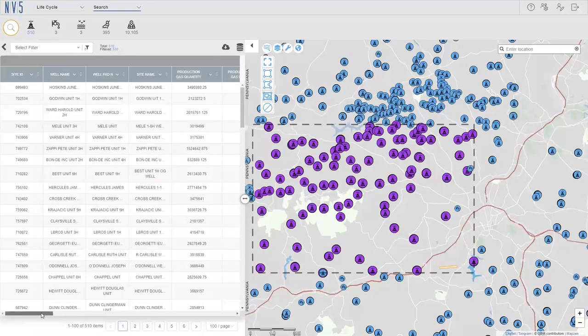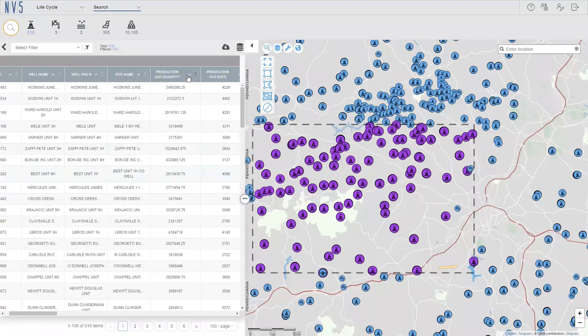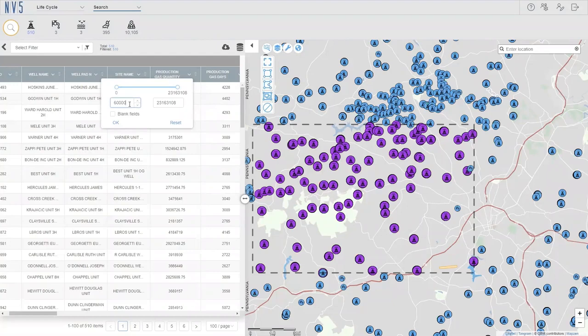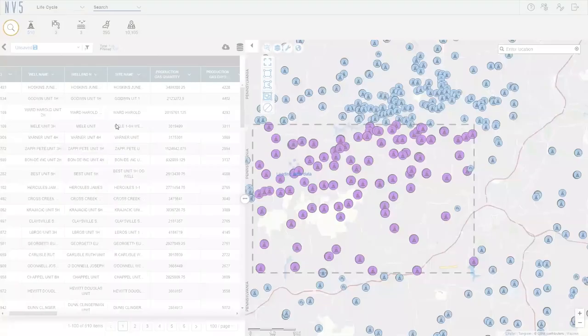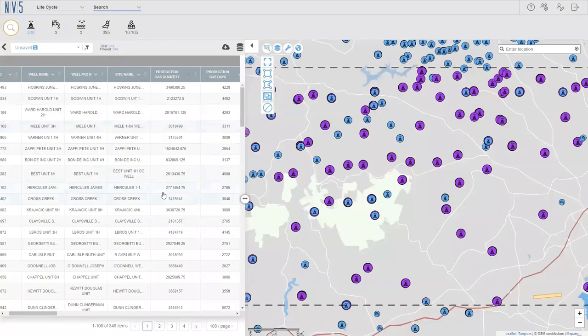What we can do now is we can search for our production of our well heads here. So, we can create a filter here to search for only our high producing wells. Now we have highlighted on the map, only the wells that are highly producing.